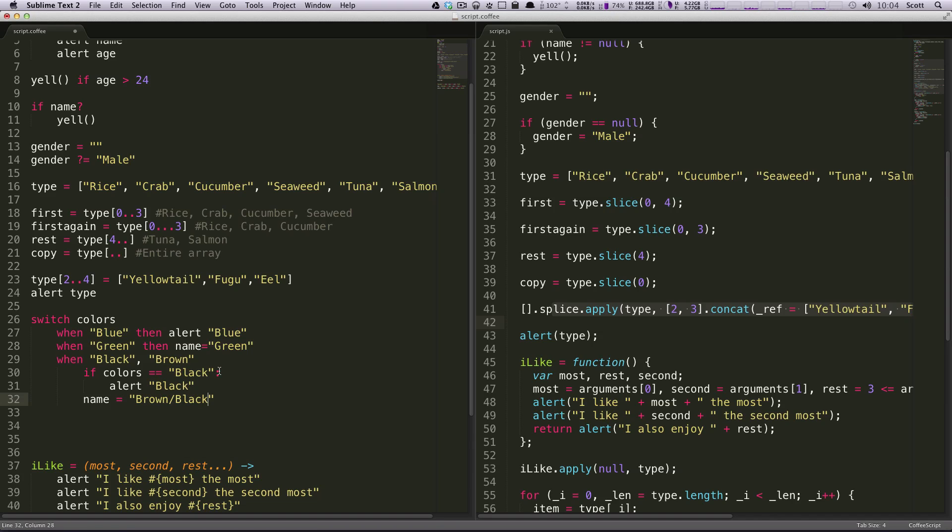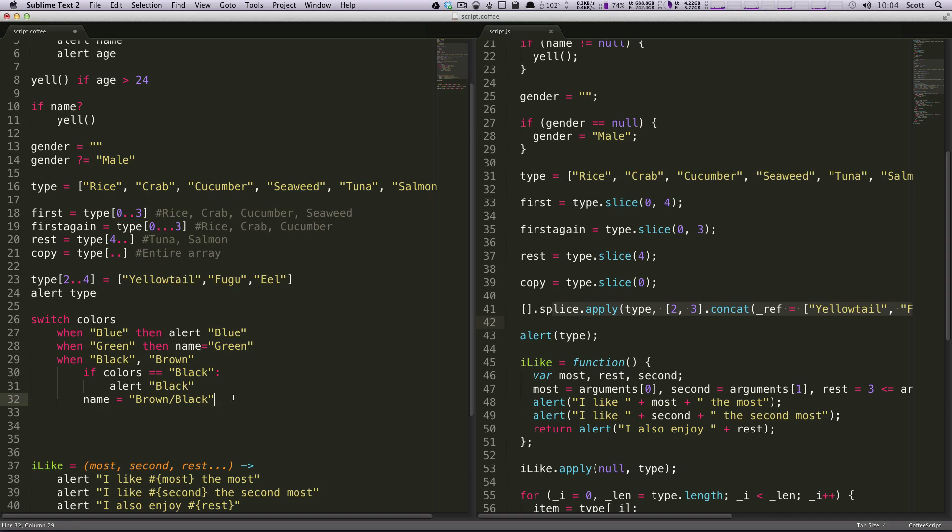So here it's saying if it's black or brown, you can test if it's black. If it's black, it's going to alert black. But either way, it's going to set this name equal to brown slash black. So you can just have something extra in there.